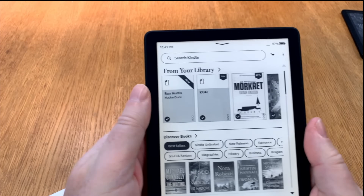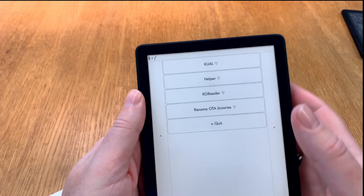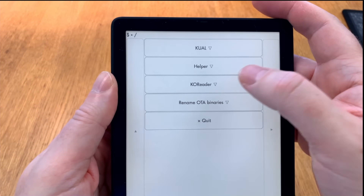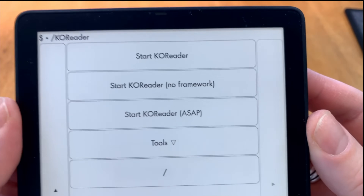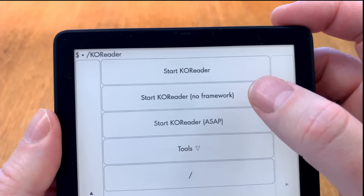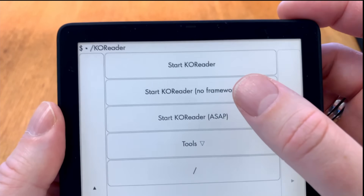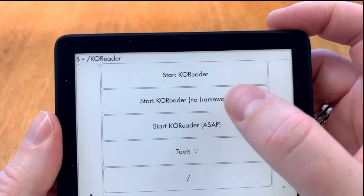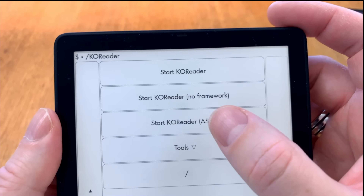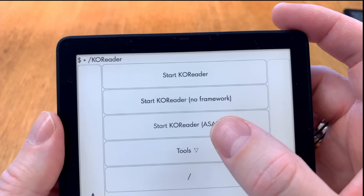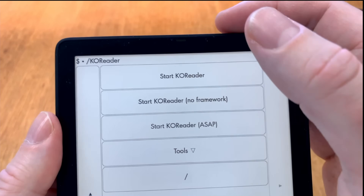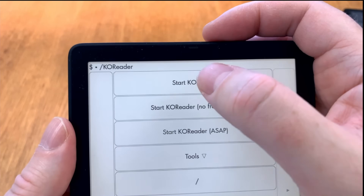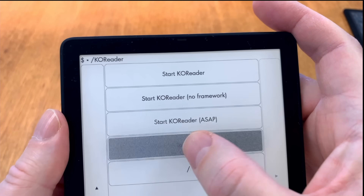Now we open KUAL again and we go into KOReader. Here we have some options: 'Start KOReader with no framework' means you save some RAM but it's a bit buggy. 'Start KOReader ASAP' is a faster way of starting KOReader. 'Start KOReader' is the one I usually use. You also have tools here where you can update or clean install KOReader.